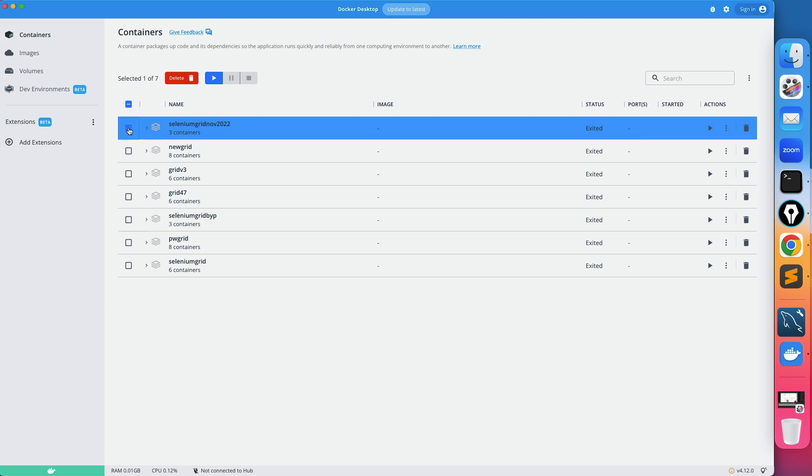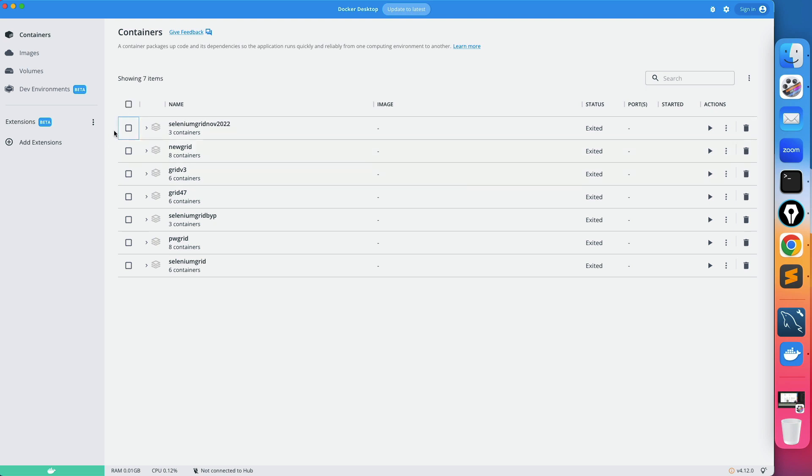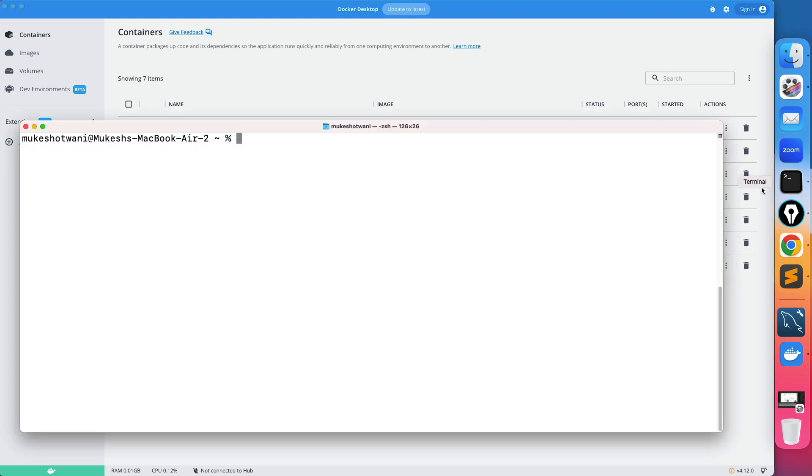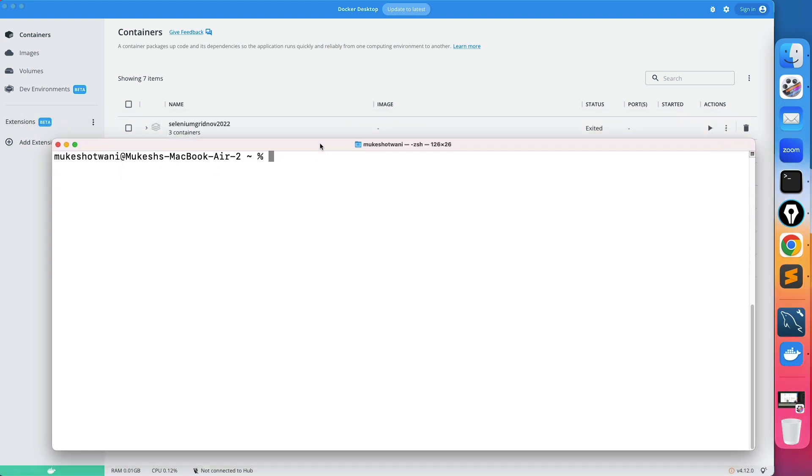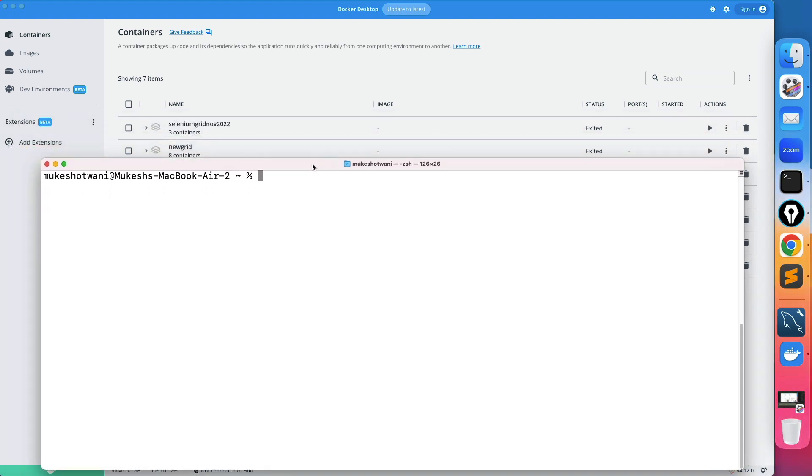So how you can remove this from the docker desktop? What you can do, you can first start the terminal or if you are using windows you can use command prompt.